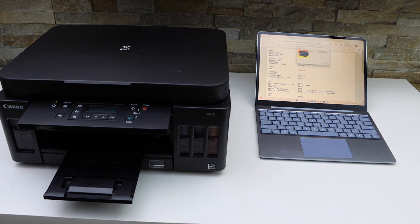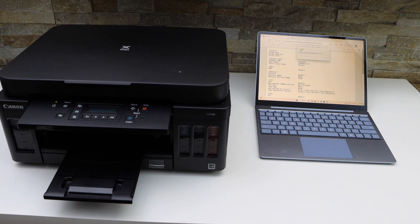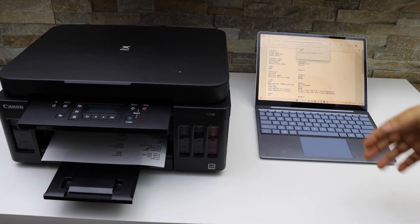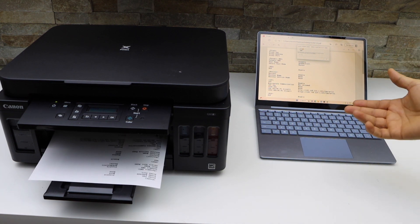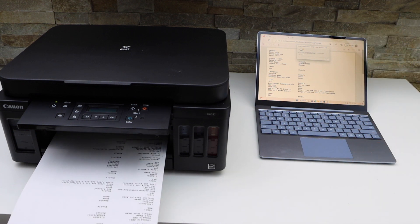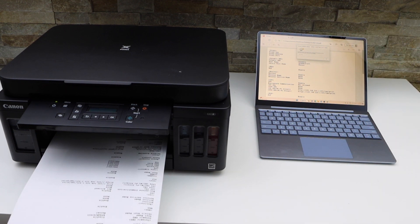This way we can do the setup of this printer and start using it for printing and scanning. You can do it wirelessly or you can use a USB data cable. Thanks for watching.